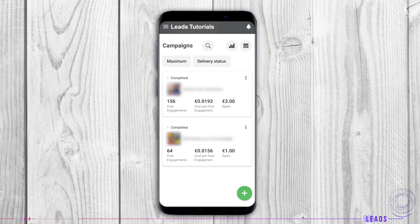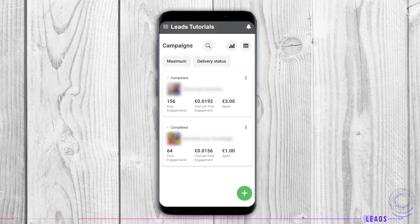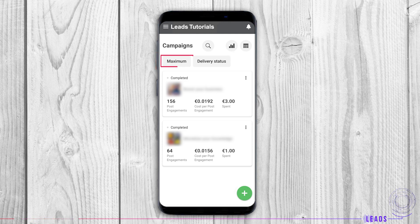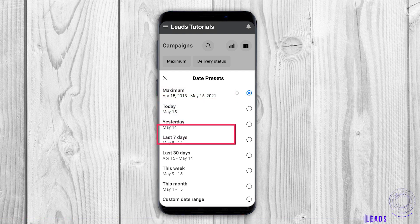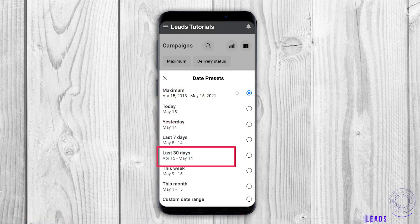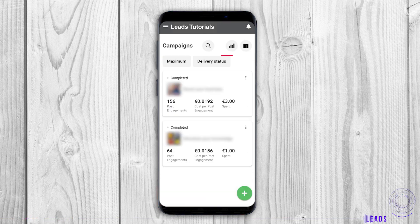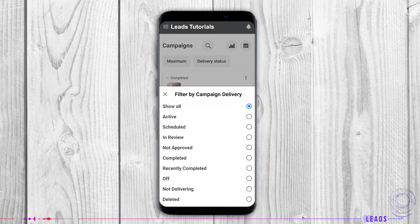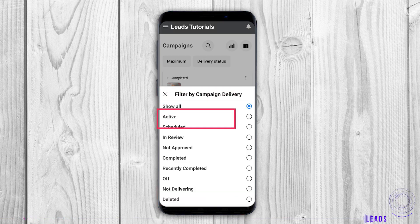The first thing you see is the list of all campaigns. You can sort them by these metrics. It shows date presets where you can choose per day, week, month, or custom. Delivery status filters info by campaign delivery.